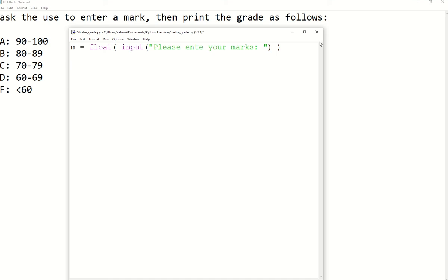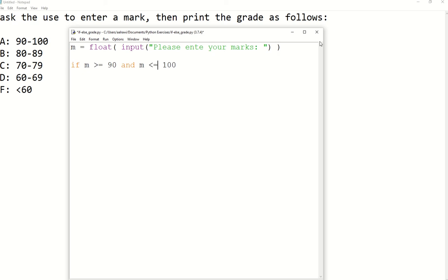Then we are going to write our if statements. The condition is going to be: if M greater than or equal 90 AND M less than or equal 100. We use AND because we need to join two conditions — when using AND, both conditions must be true in order for the result to be true.